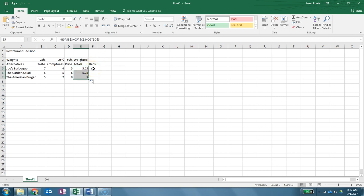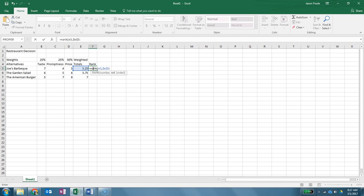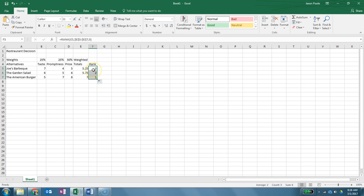Now what we're going to do is rank. And so rank, same thing, we're going to do equals, then we're going to type in rank, which is a formula. Then we're going to say we're going to rank e5 comma and then dollar sign e dollar sign 5 colon dollar sign e dollar sign 7 comma 0 and then close parenthesis and hit the enter key. All right, and so now all I have to do is click, and as long as I've entered that correctly, then we're going to hold that, get to that plus sign in the corner, hold the mouse button down and drag it down. It's going to automatically adjust it.